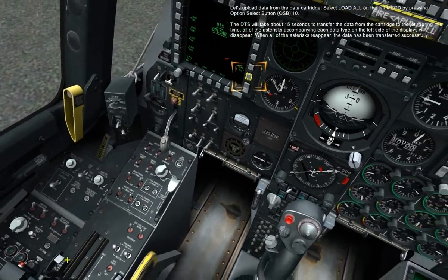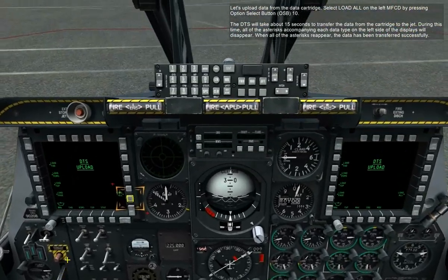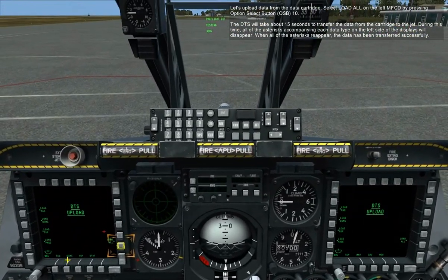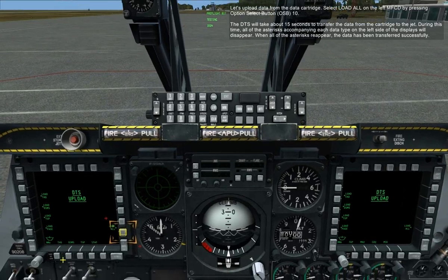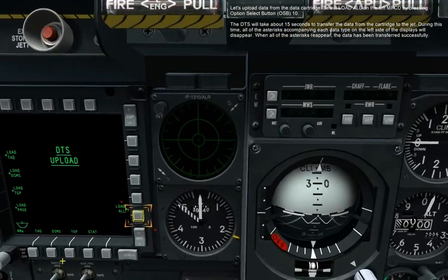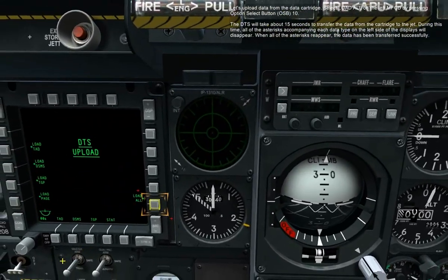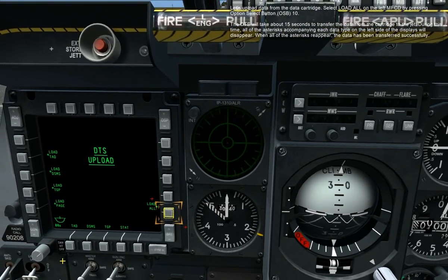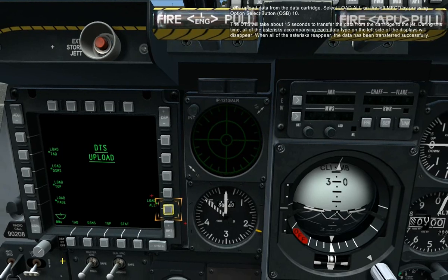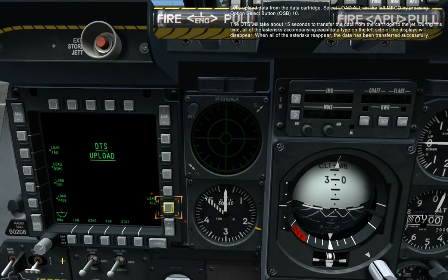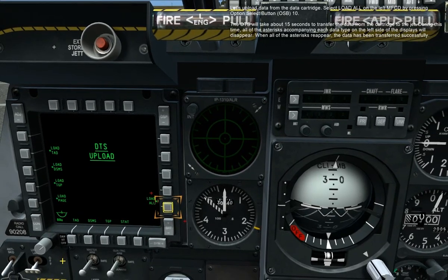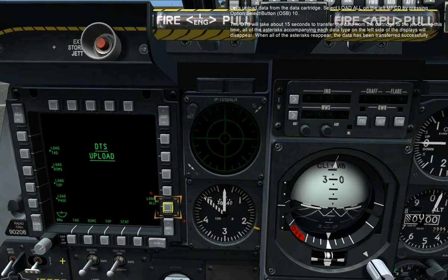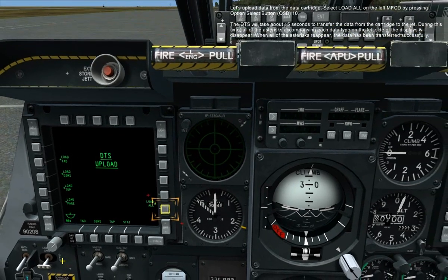Let's upload data from the data cartridge. Select Load All on the left MFCD by pressing the Option Select button 10. The DTS will take about 15 seconds to transfer the data from the cartridge to the jet. During this time, all the asterisks accompanying each data type on the left side of the displays will disappear. When all the asterisks reappear, the data has been transferred successfully.